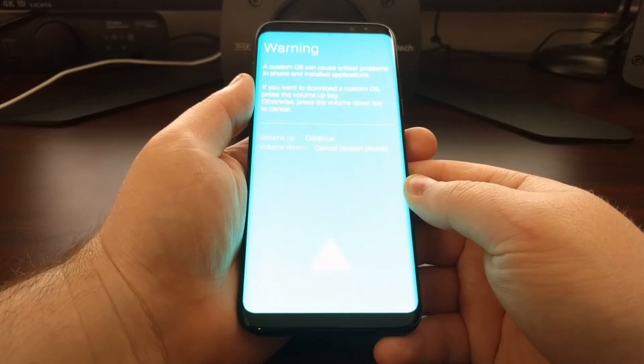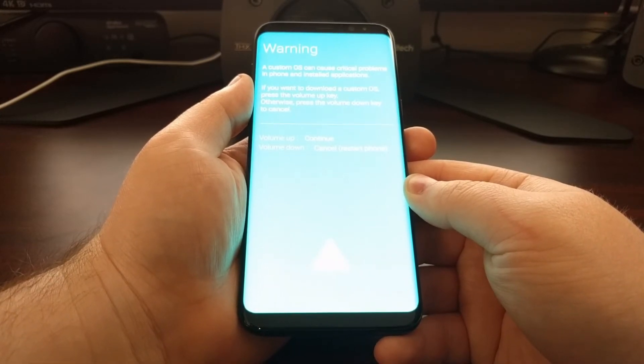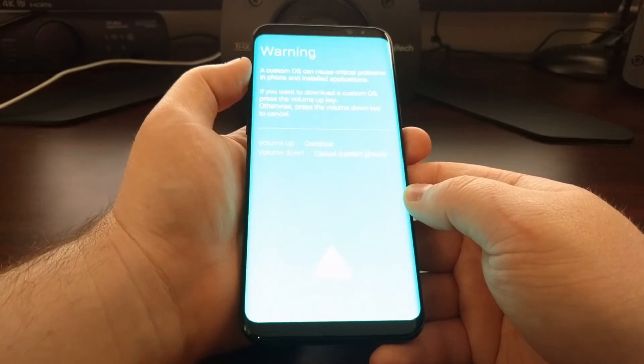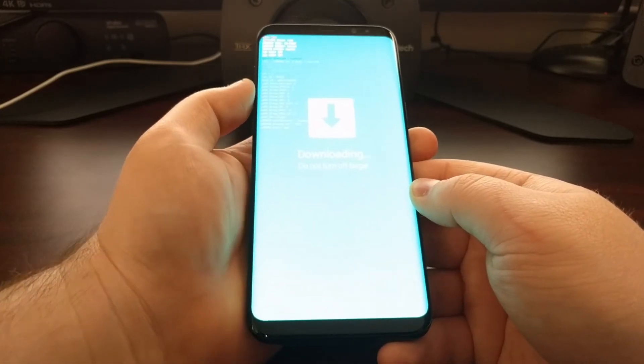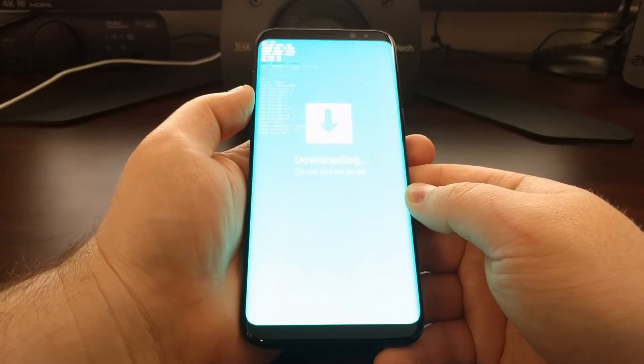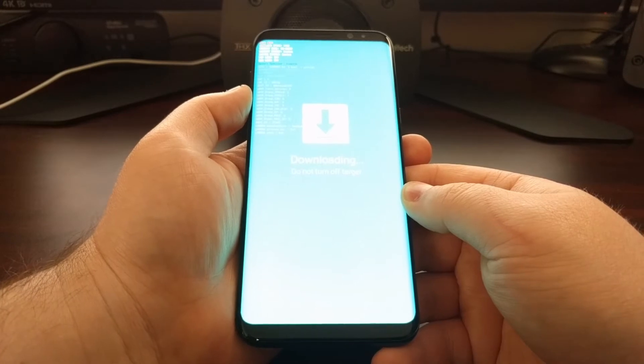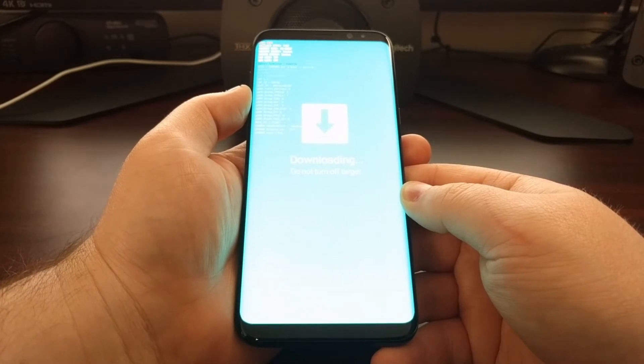When you get to this screen, we're just going to press the volume up button to continue, and now we are in download mode.